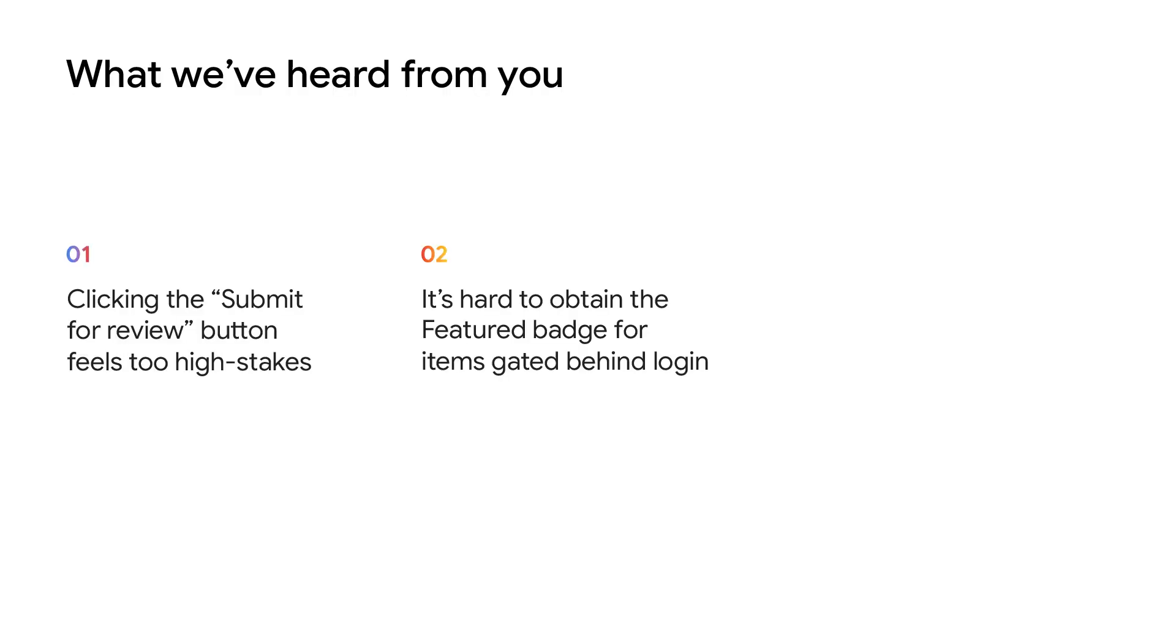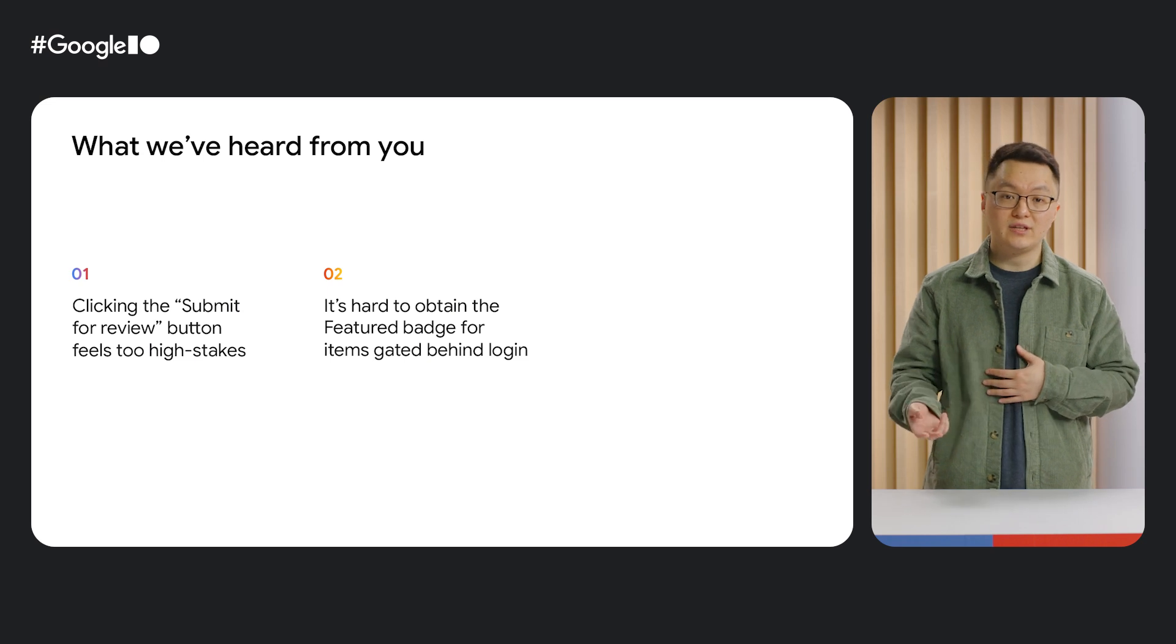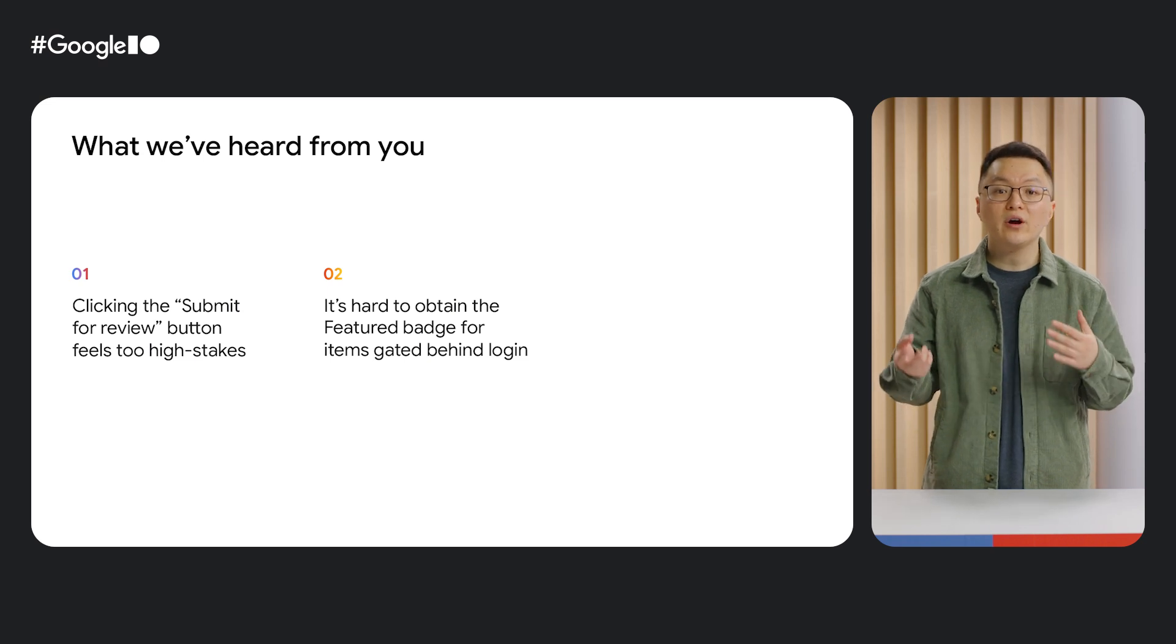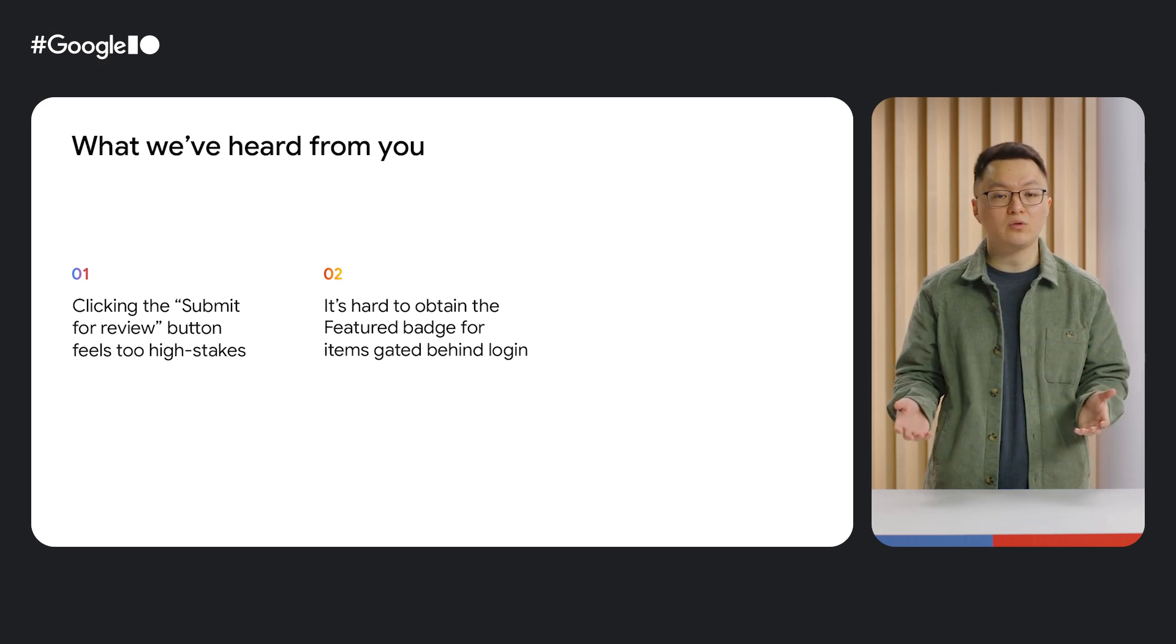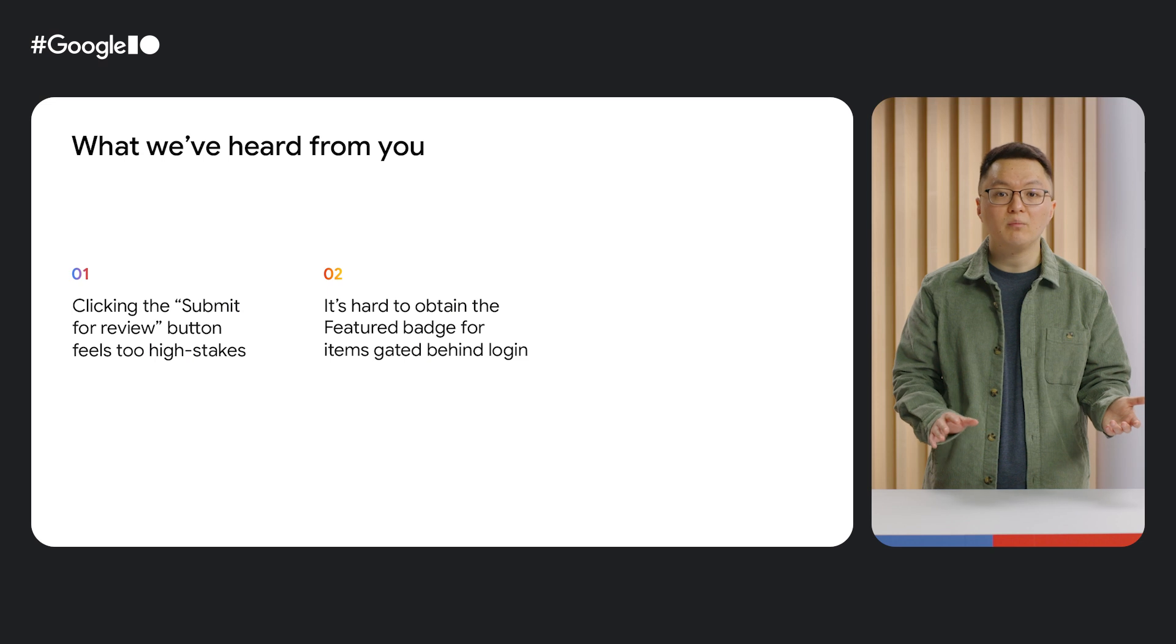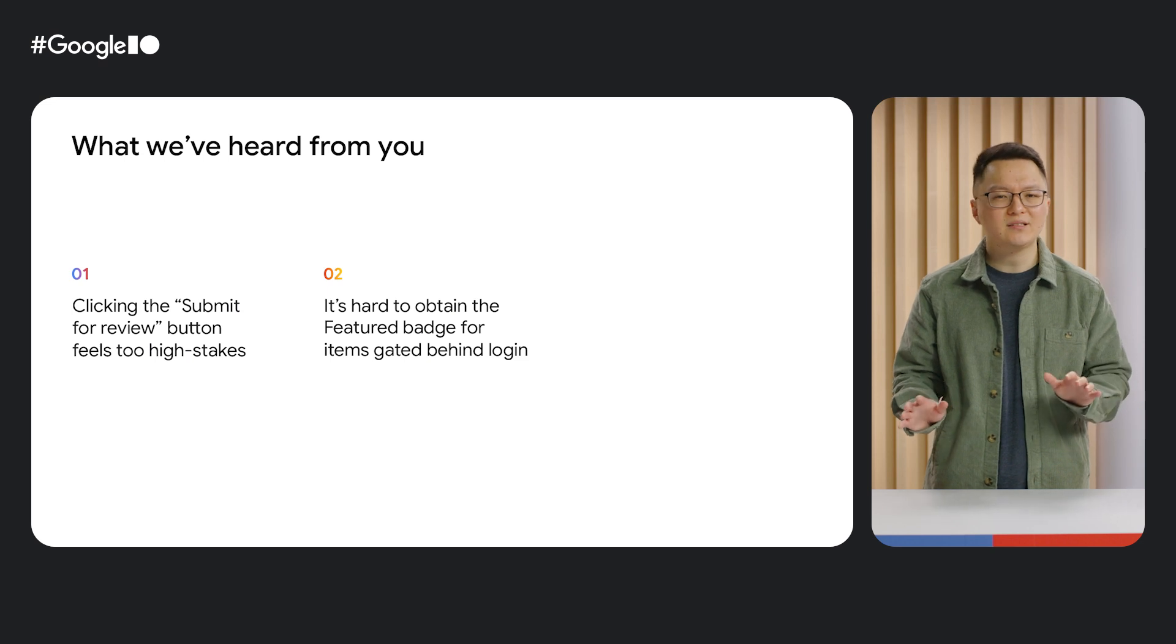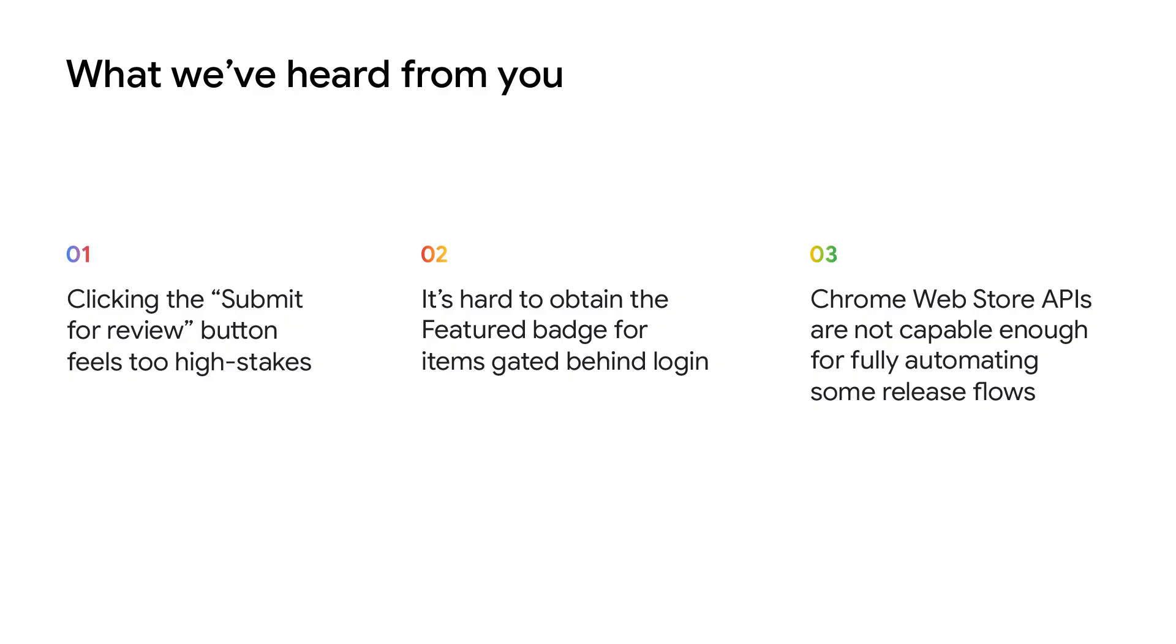Second, we're hearing from more and more developers that their extension is locked behind a sign-in. A lot of these extensions target business users or communities where logging in is required. These extensions have a difficult time qualifying for the featured badge, and this was an especially notable pain point as the badge is a meaningful quality indicator for business customers.